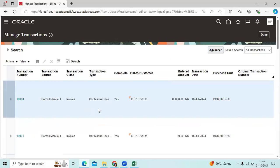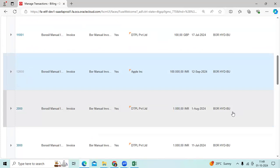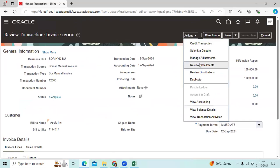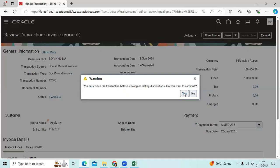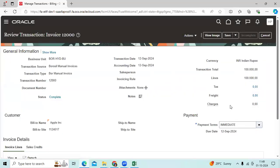I created an invoice against one customer. My GL accounts — preview distributions — I can see the GL code combinations are defaulting from transaction type as per the value source: receivable account and revenue account. This is a very common and standard functionality followed by clients.